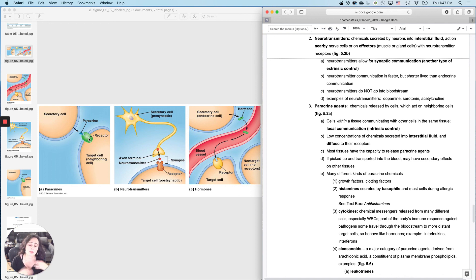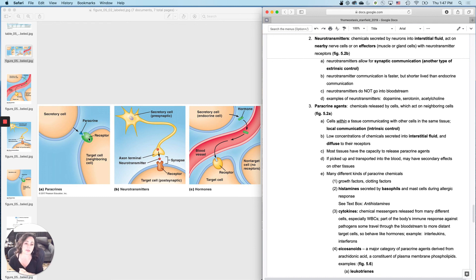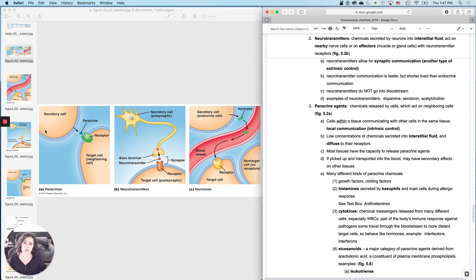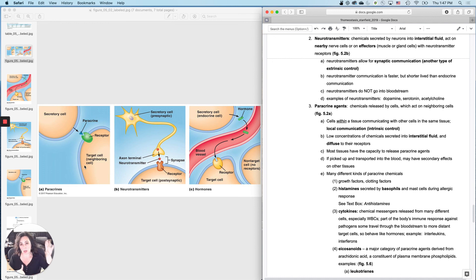Almost every tissue in your body has the capacity to release a paracrine agent. Something I'm going to talk about in the next video is that sometimes if paracrine agents are released repeatedly — because the tissue is still infected and keeps releasing paracrine agents — sometimes they'll release so much that they'll eventually get picked up by the bloodstream. But that's plan B, not plan A. So I'm going to stop this video here and go into a longer explanation of paracrine agents in the next one.